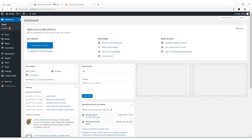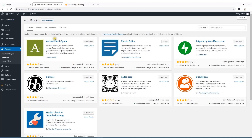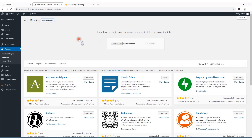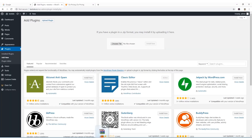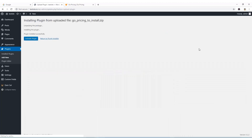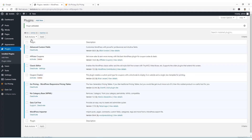Here I'm on the dashboard of my WordPress website. I'm going to navigate to Plugins, click on Add New, then click the Upload Plugin button. I'm just going to drag and drop the plugin file here and hit the Install Now button.